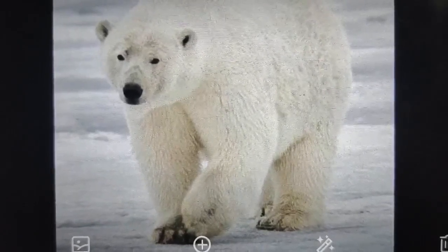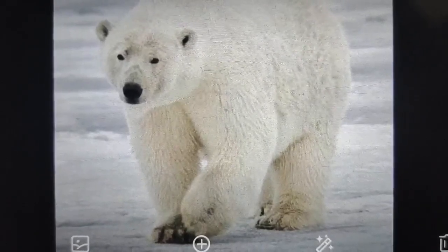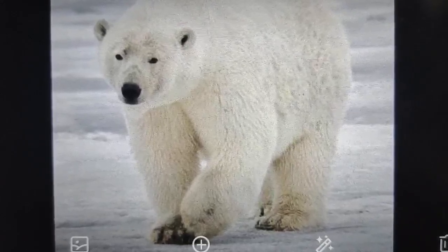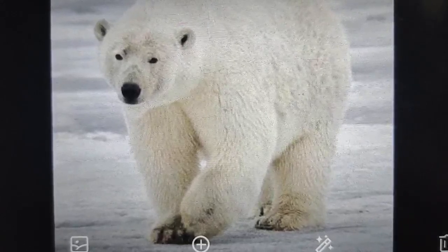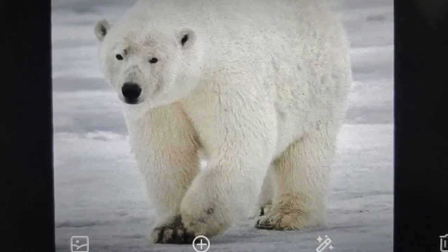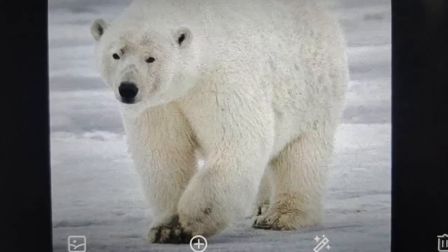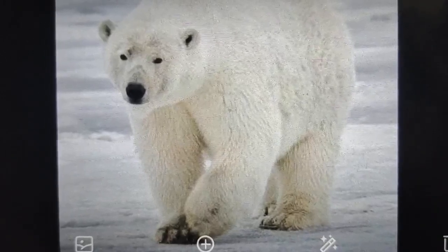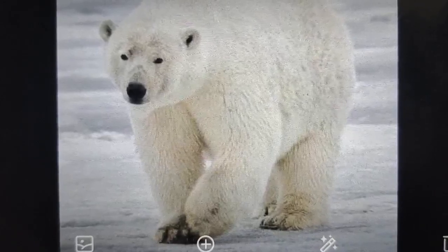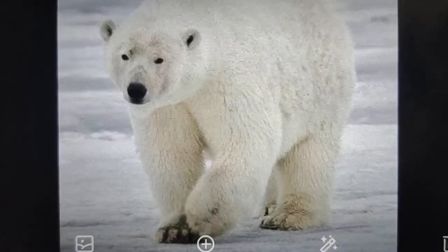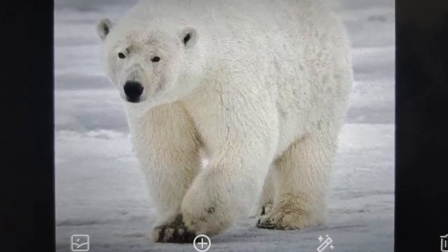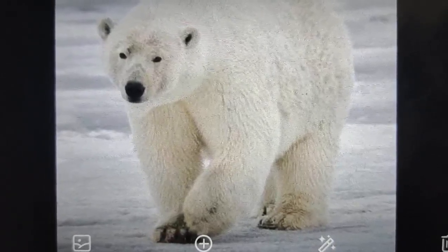Also, the polar bear has long sharp claws that help it to walk on ice. The polar bear is able to close its nostrils and stay under water for a long time. Its nose is also very sensitive, and that is why polar bears can smell prey from far.